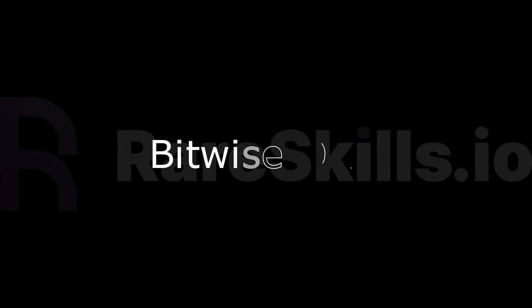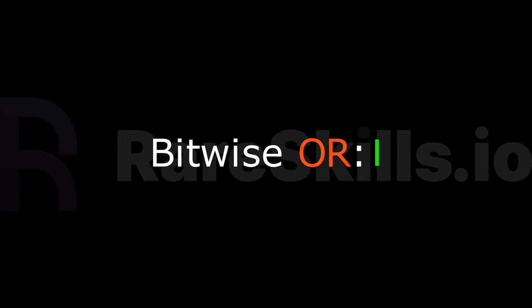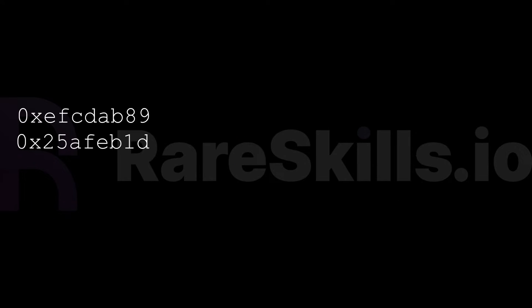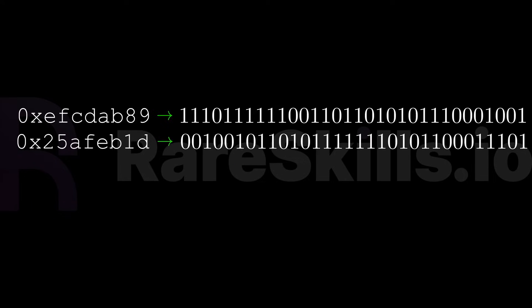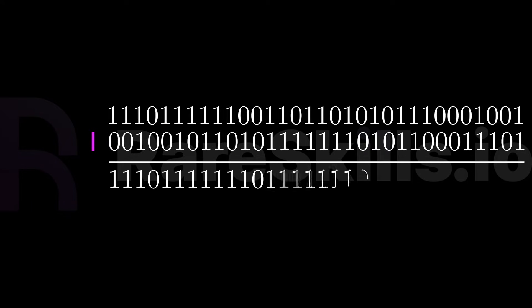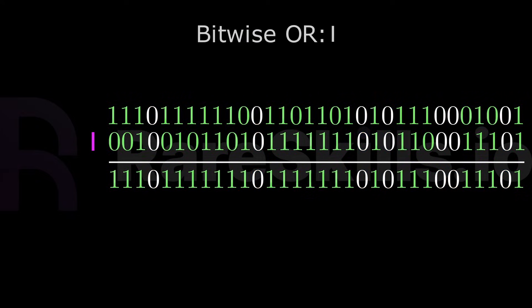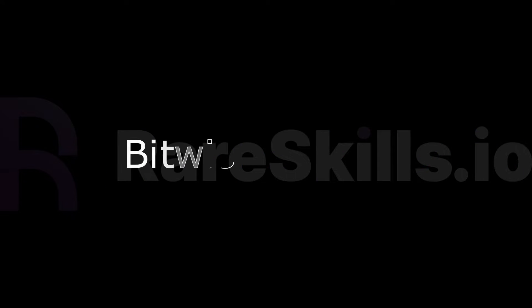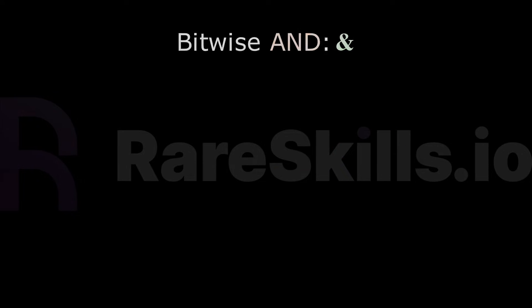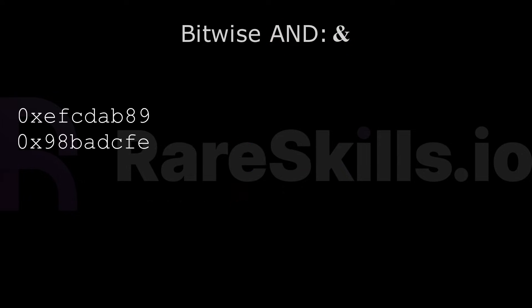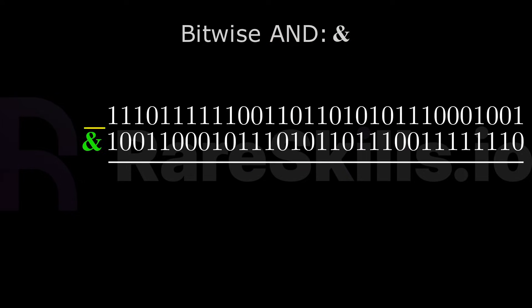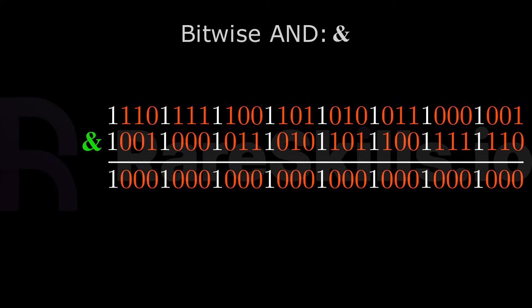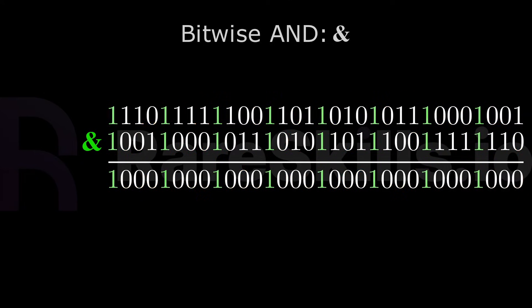Bitwise OR, sometimes written as a vertical bar, takes two 32-bit numbers and returns another 32-bit number. The output will be 0 where both the input bits are 0 and one otherwise. Bitwise AND, sometimes written as the ampersand, takes two 32-bit numbers and returns another 32-bit number. The output will be 0 where at least one of the input bits is 0 and 1 when both of the input bits are 1.